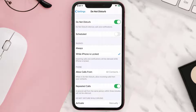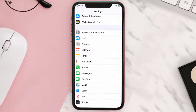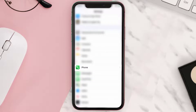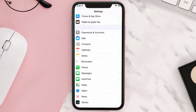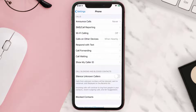Enabling this feature will completely block all the unwanted calls. But if you don't want to block all the calls from unsaved numbers, then instead of enabling this feature, you need to go to your device settings and scroll all the way down to the Phone option, tap on it, and look for Silence Unknown Callers.